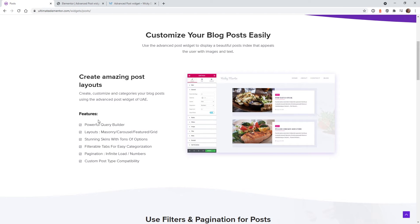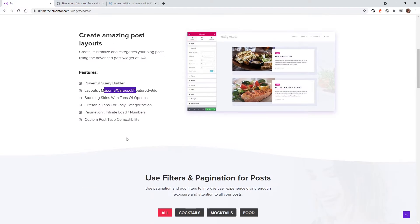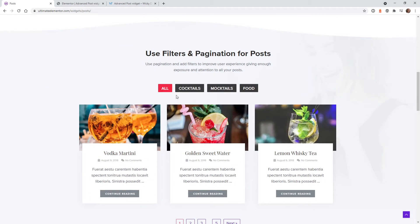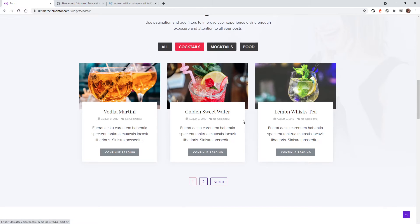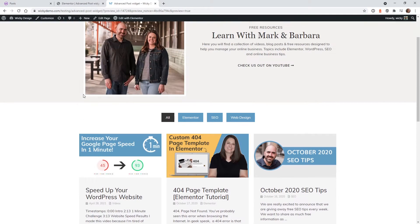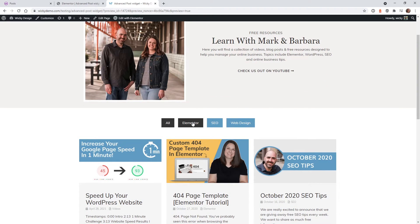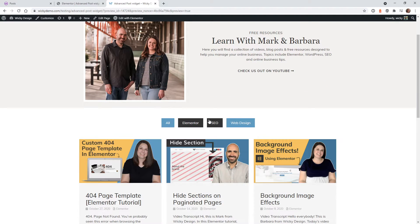If you scroll down you can see they give you more than just a filtering system — it's a really powerful query builder. They give you different layouts and different skins, but right here in this tutorial we're gonna cover the filterable tabs, and this is the type of functionality you're gonna get. These tabs up here are the different categories, you select one and it automatically updates this post feed. This is what we're gonna pull off in this tutorial, along with a few extra tips on how to use this plugin.